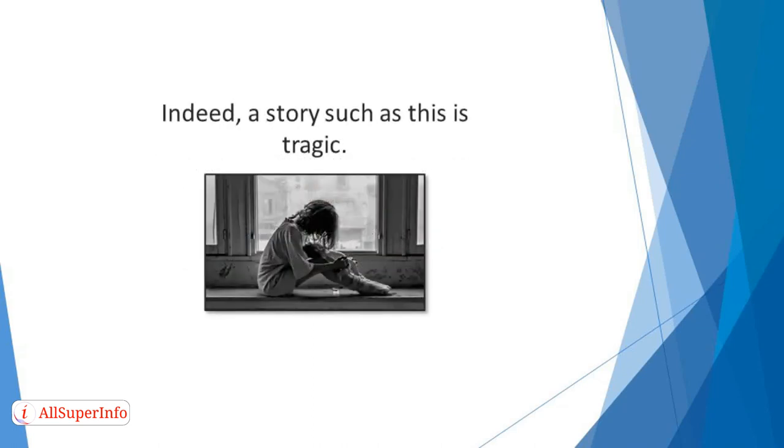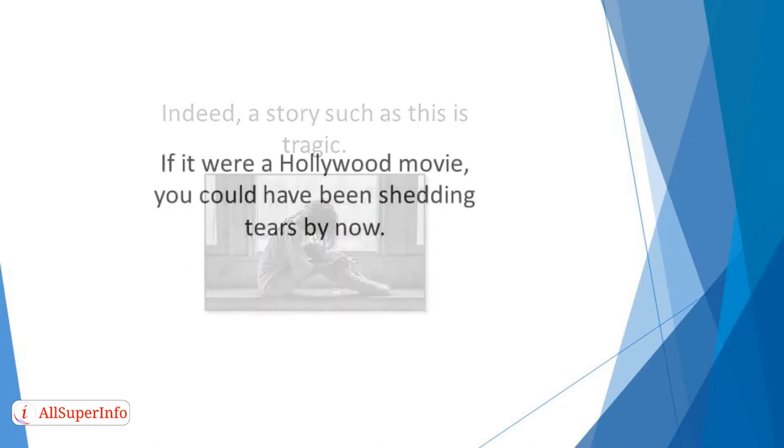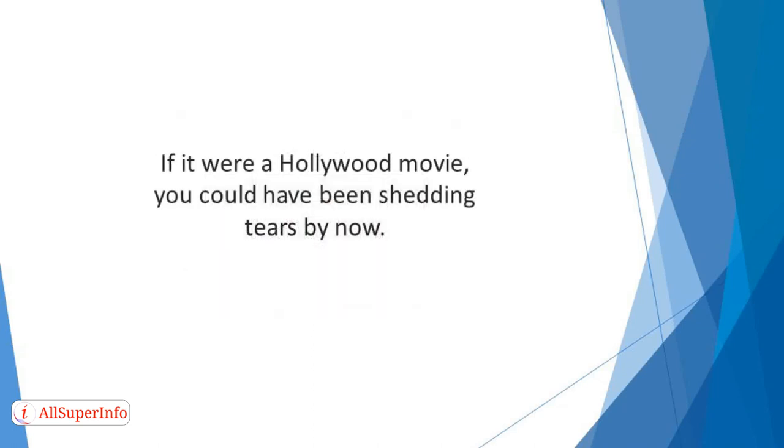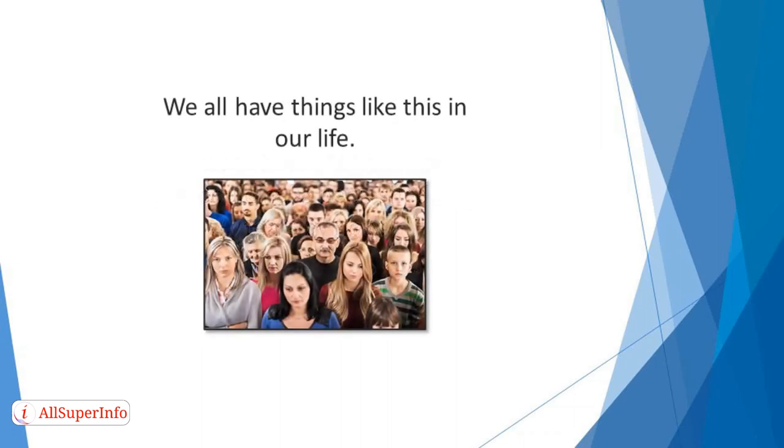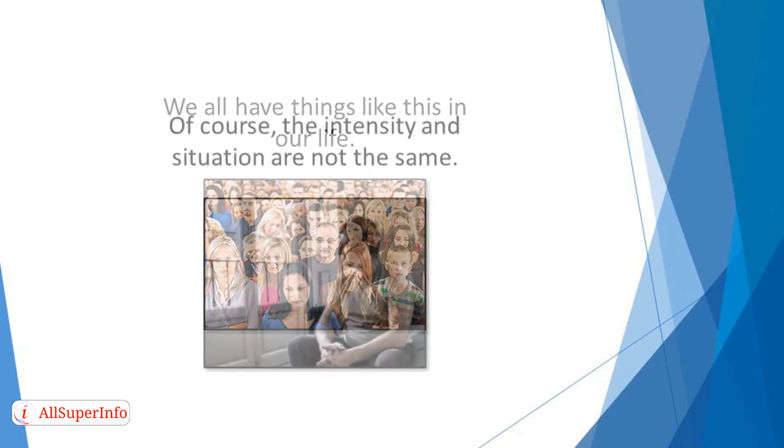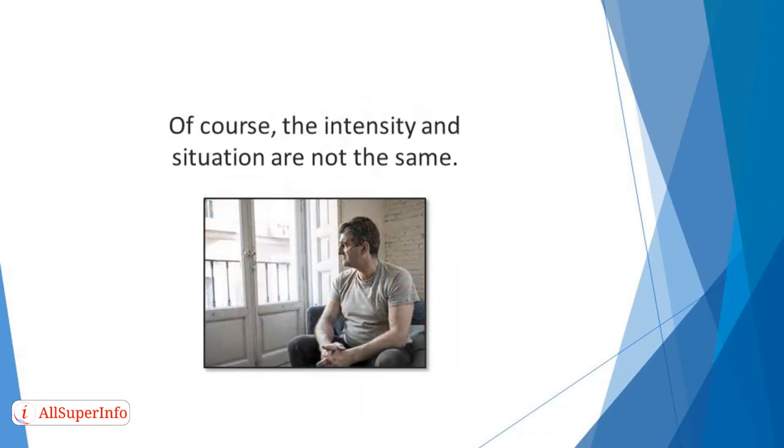Indeed, a story such as this is tragic. If it were a Hollywood movie, you could have been shedding tears by now. We all have things like this in our life. Of course, the intensity and situation are not the same.